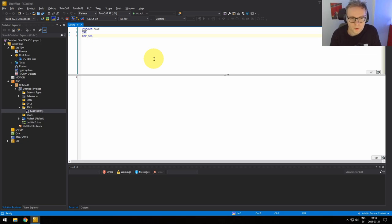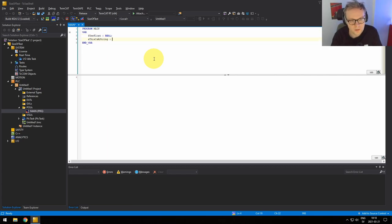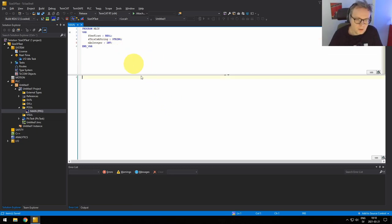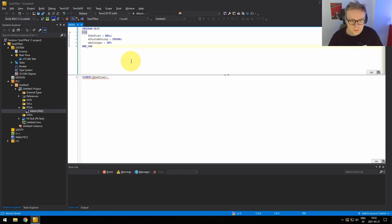What I'm going to show you now is the operator sizeof. This operator is used to determine the required size in bytes for a specific variable. So if we create a variable here — let's create one REAL, one STRING, and one integer — we can then use the sizeof operator to get the size in bytes for each of these data types.